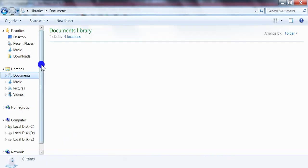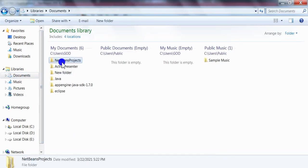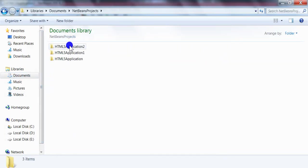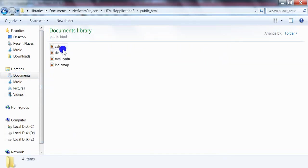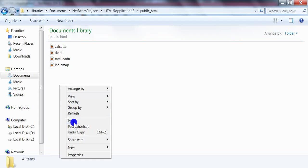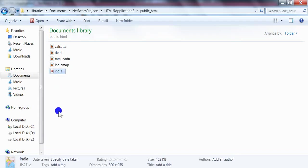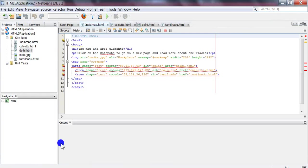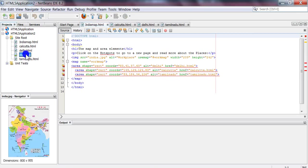And place it in the project public_html folder. Now you can see the indiamap is included in the application folder.